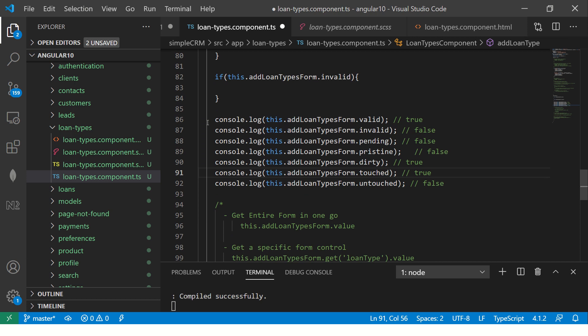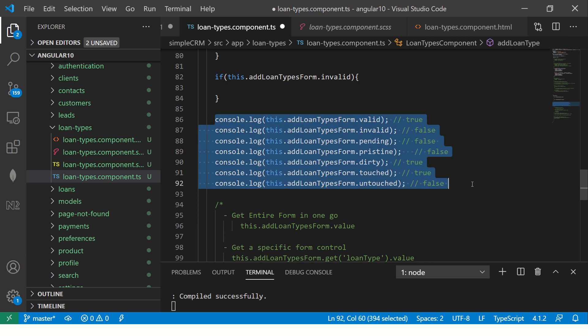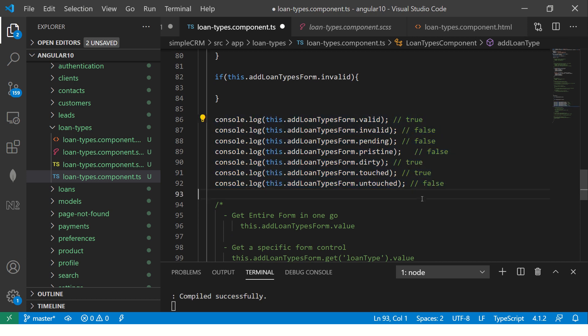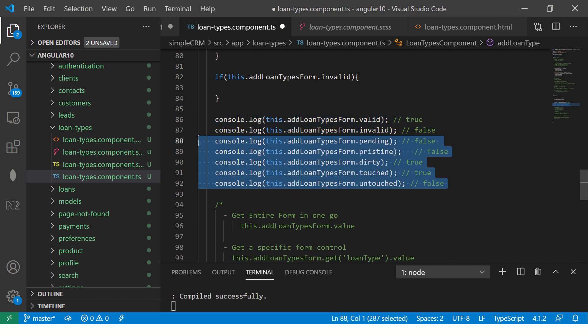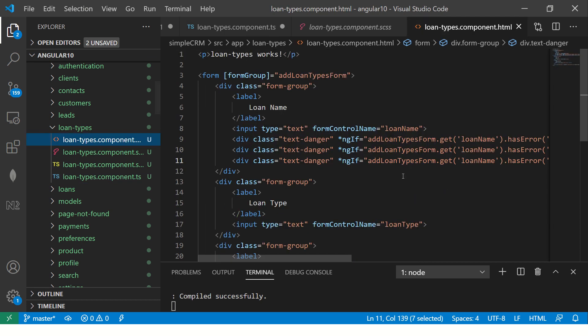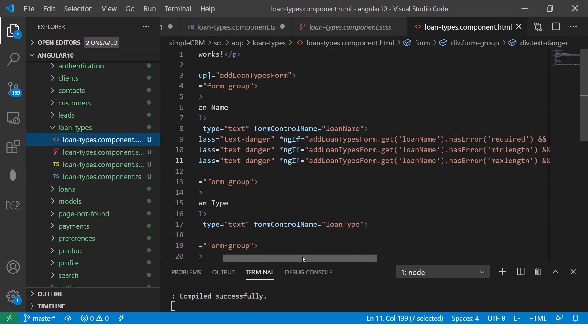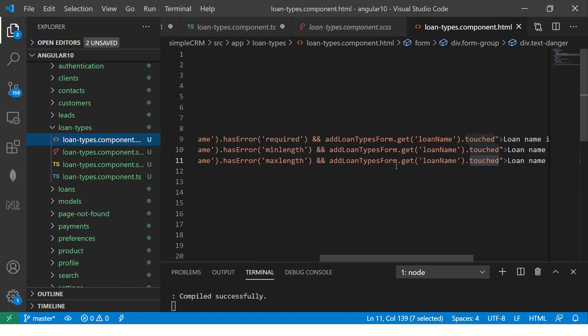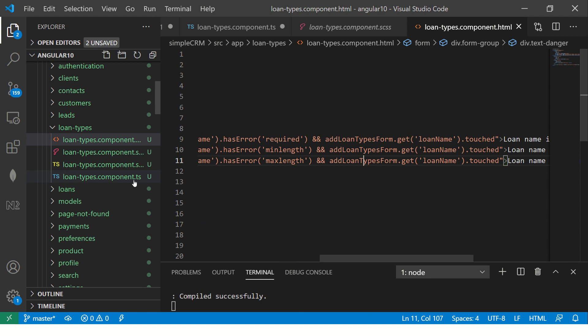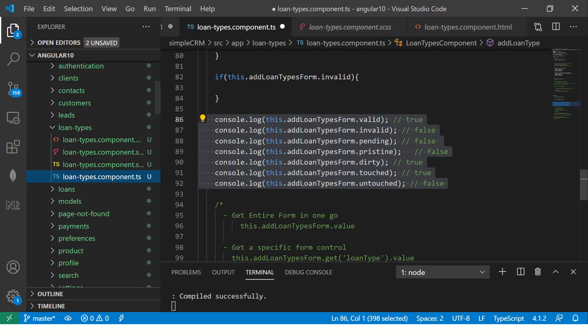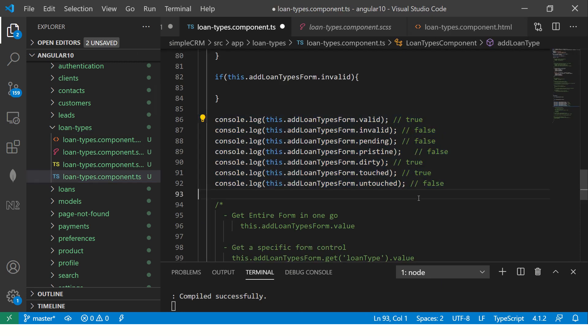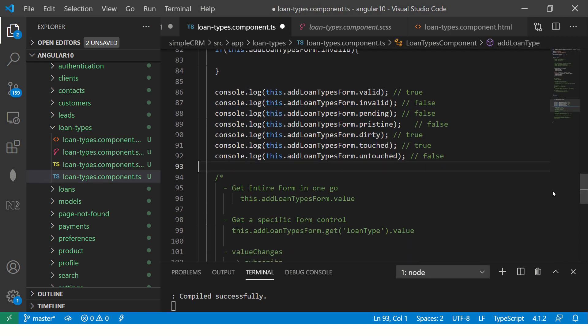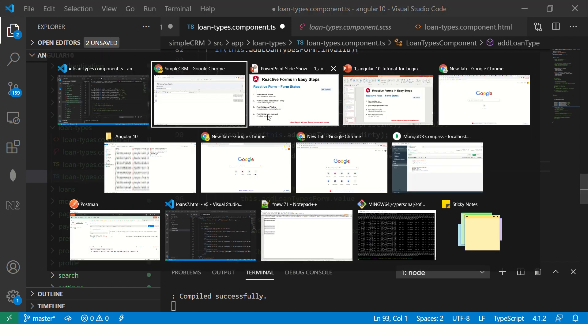So this is how you can manage all the form fields, form state information. And at the same time, you can also use the forms, the field state information to show the error messaging or handling. Very, very important, especially when you're doing some kind of operations like validation, inserting, checking. So at any point of time, you can get the information of this form at any stage, whatever stage it is.